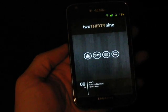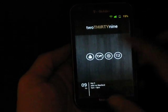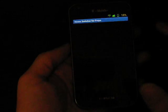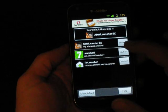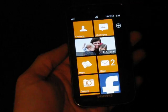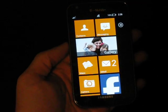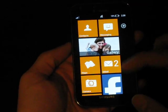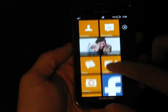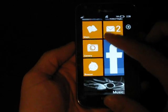And then even more versatile than that, I still have a copy of Launcher 7 loaded up if I ever want to pretend like I have a Windows phone.